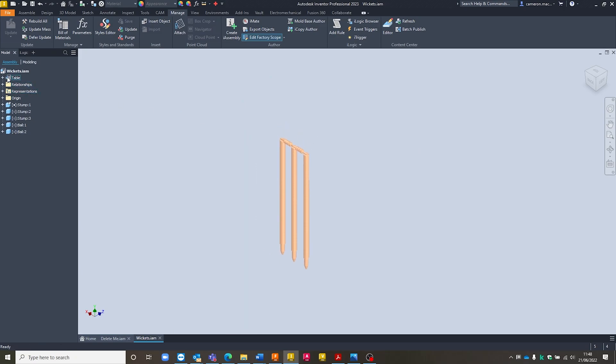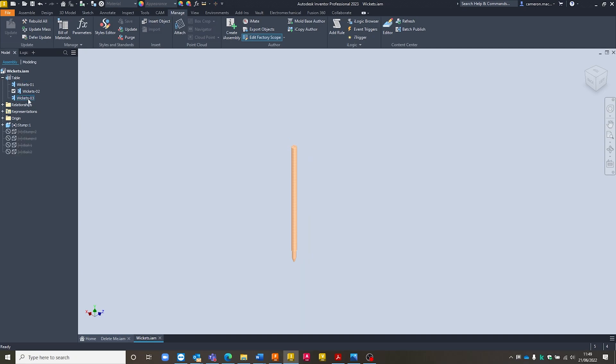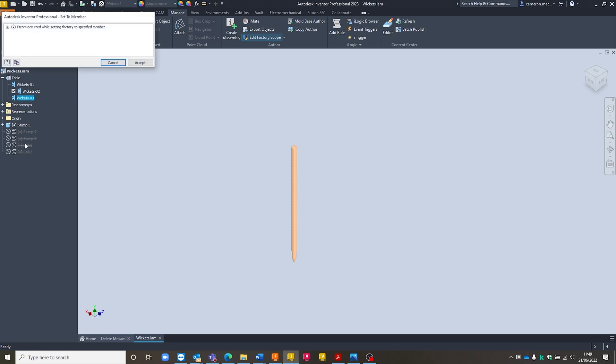So we've got this table that now appears inside of our model browser. I can expand this out, and you can see we've got the three different configurations that we've pre-determined in there, each with their corresponding name. So I've got wickets one. If I double click on here, get wickets two. Might take a few seconds to load the first time around. And wickets three.